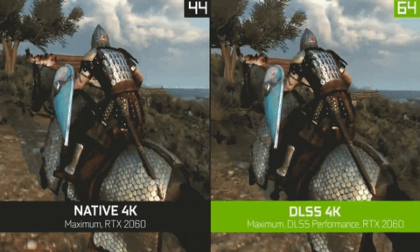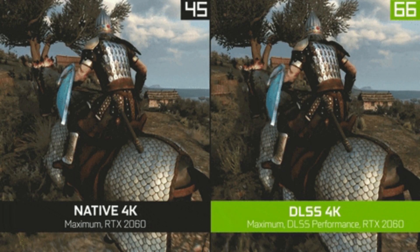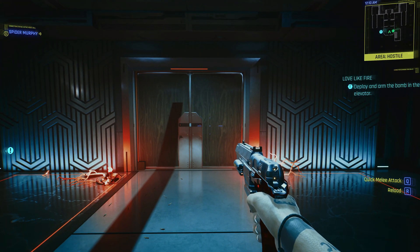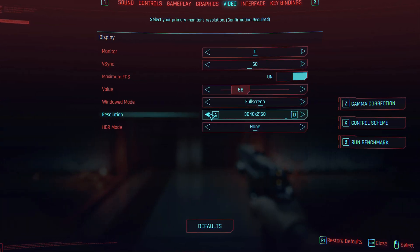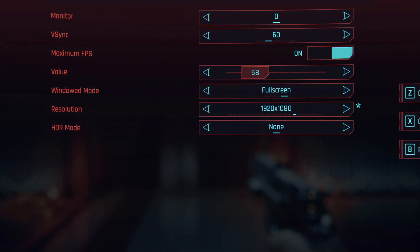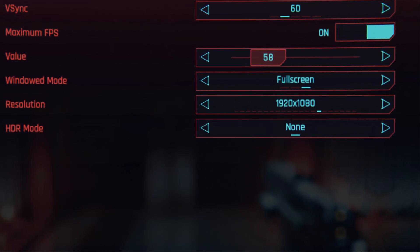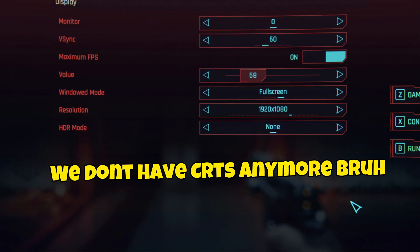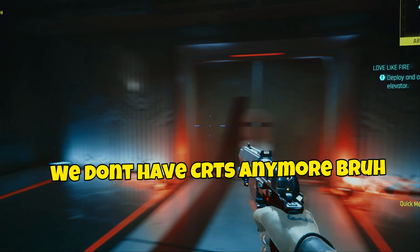You'll get higher frame rate at a lower cost to visual fidelity, meaning it'll be better than using a 4K monitor, for instance, and turning down the resolution to 1080p so you can get higher frame rate. Everybody knows that'll result in a really blurry image that you will not like.